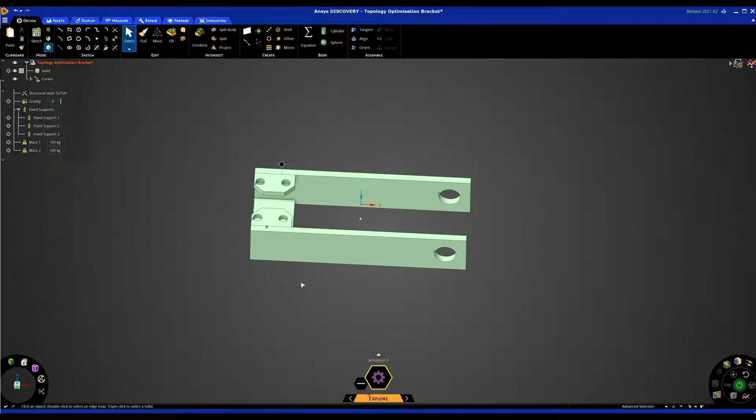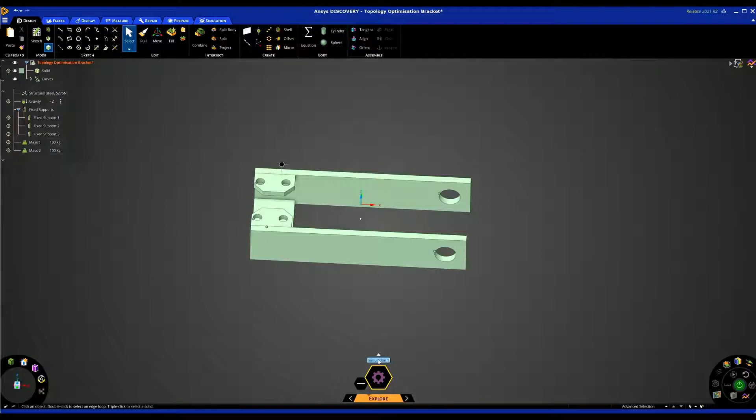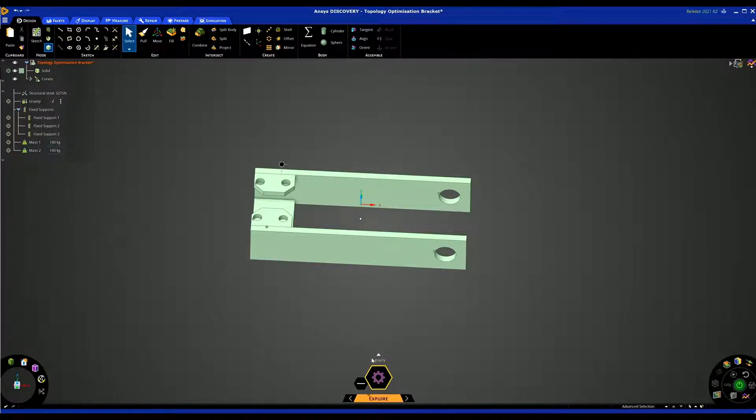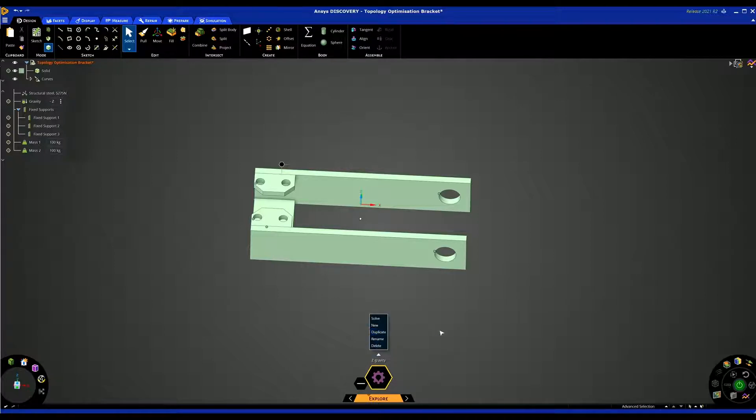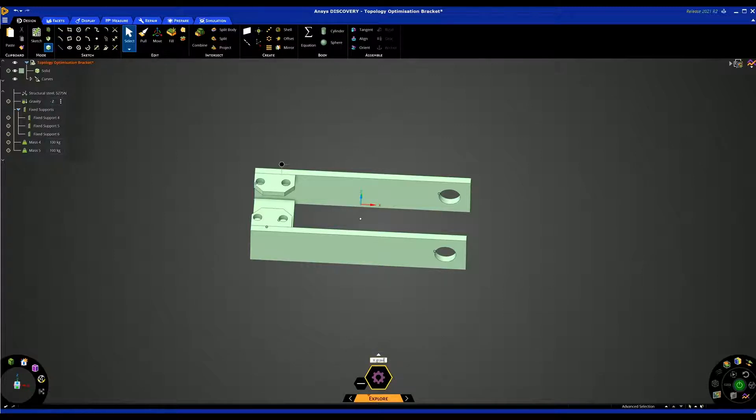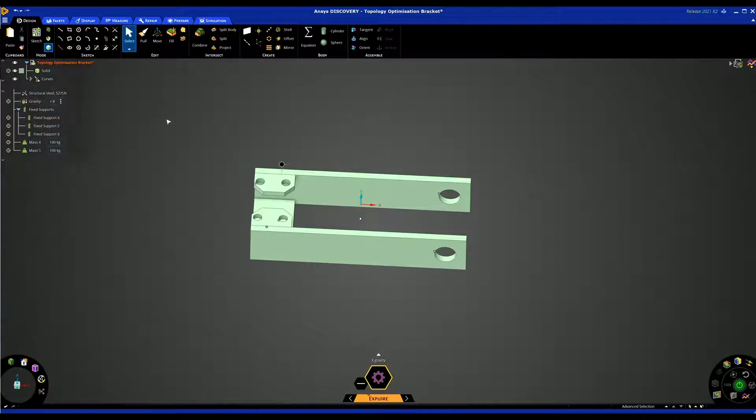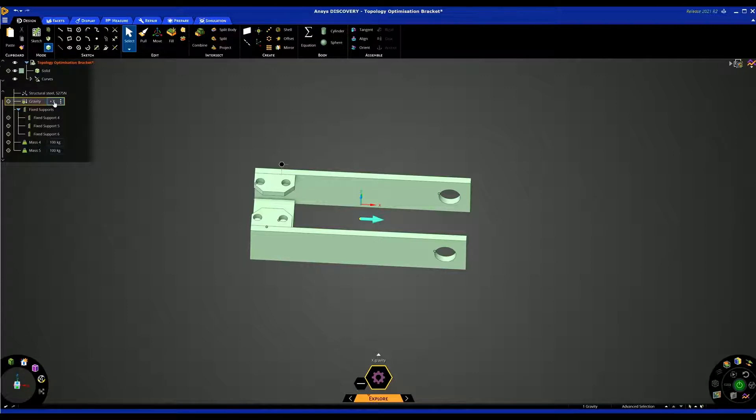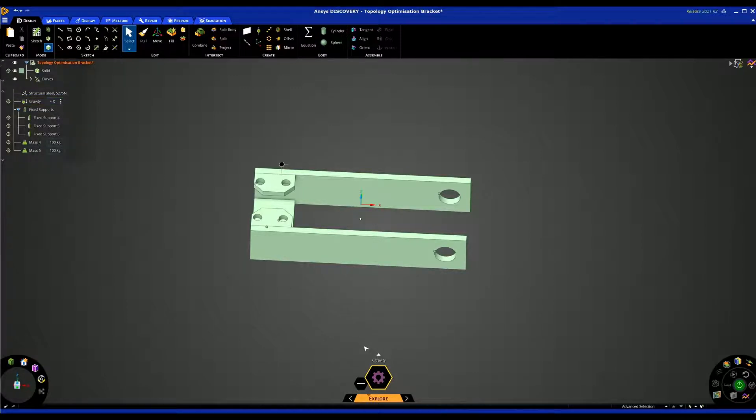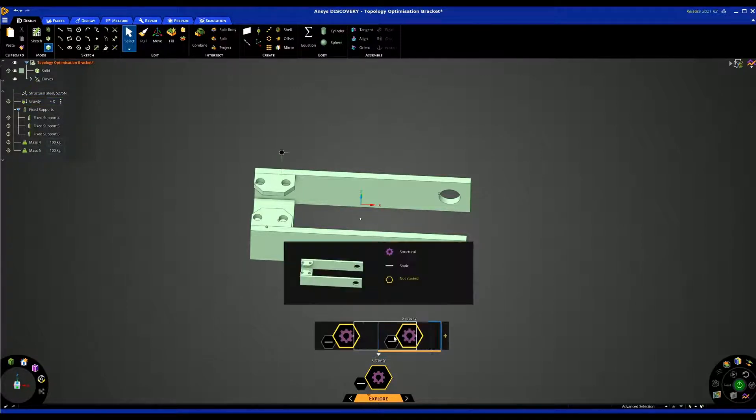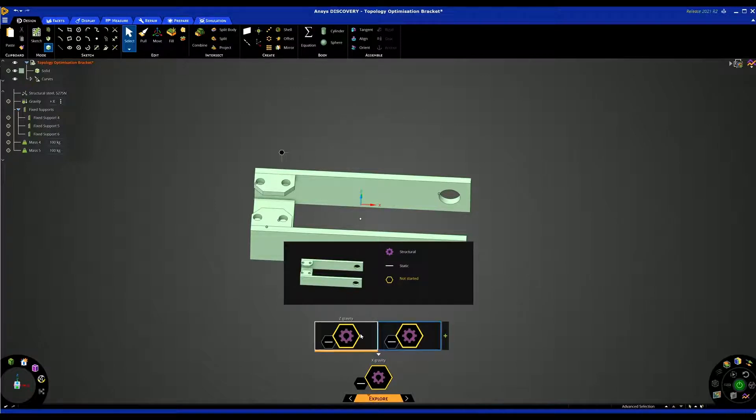I just want to show you that you can create multiple load cases. I'm going to call this one Z gravity and I'm going to click on this button here and duplicate the simulation. All I'm going to do in this one is call it X gravity and change this to the X. Just make sure that's going in the right direction. So now I've got two simulations, two load cases but you can add multiple.